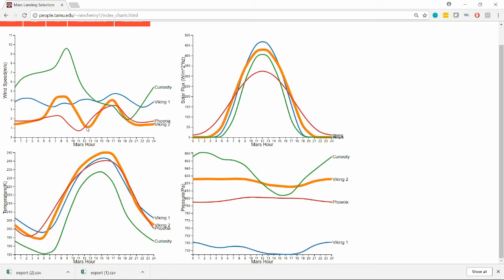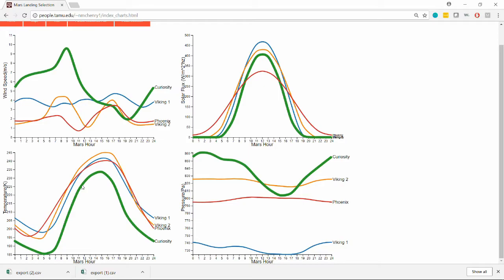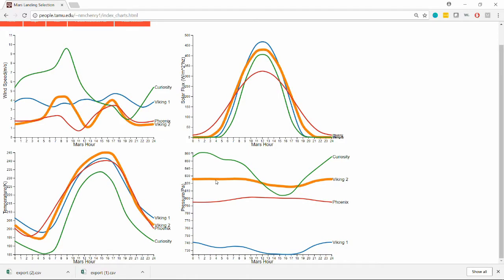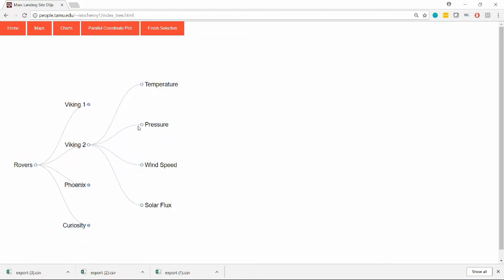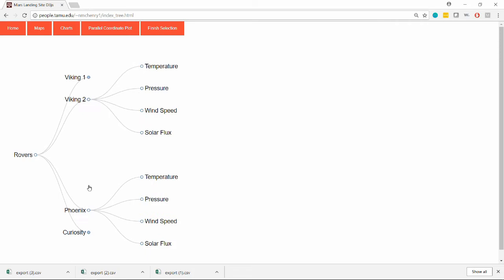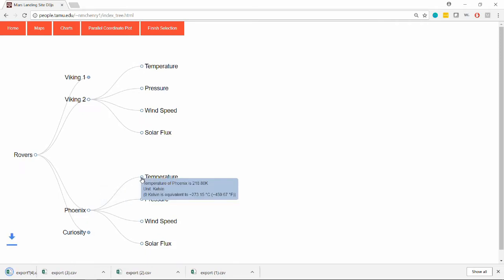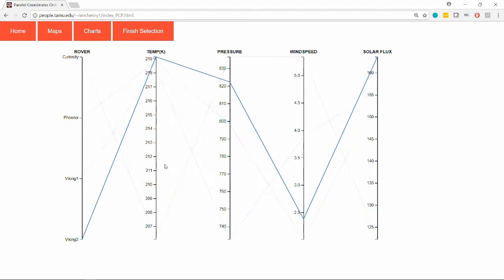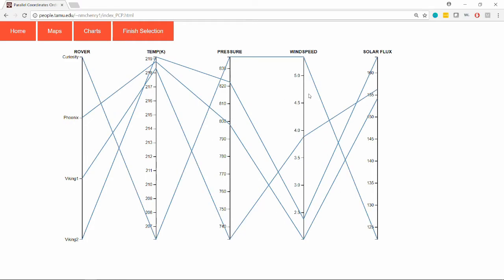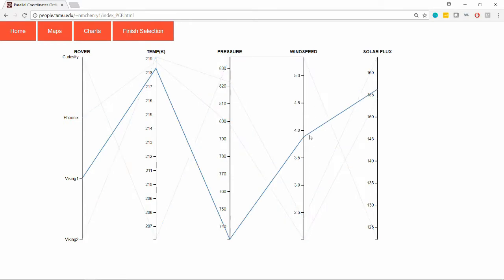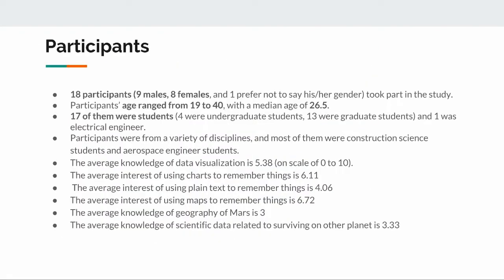We designed three experimental conditions: the control group, expert group, and non-expert group. The control group is the system without the user watching the pre-play video. The expert group is telling the participant that they're watching an expert use the system. The non-expert group participants are told that they're watching a video of another student or non-expert using the system.